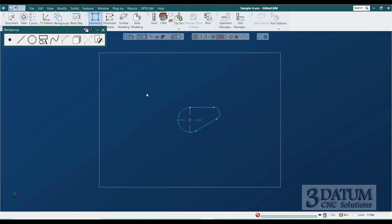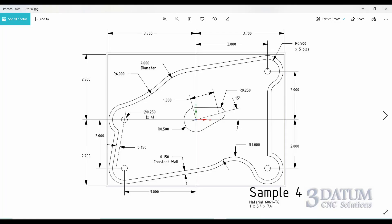Let's go back to our drawing and look at the rest of it. The only thing we have to draw is the pocket, because the outer shape is just a constant wall offset from the pocket — all these dimensions go to the pocket and then we offset that shape for the outside of the part. Now focusing on the pocket: we have four hole locations, each with a half-inch radius circle around it — clearly defined and easy to draw. A lot of this other geometry relies on those four half-inch radii and this two-inch radius here around the origin.